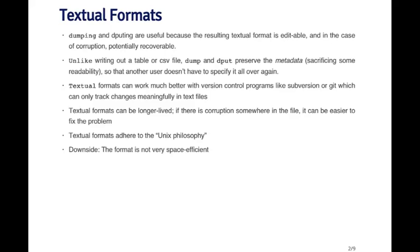Because if the metadata do not get carried with the data set itself, they can get lost if they get transferred somewhere else. And if you don't remember what the metadata are, for example, the classes of the different columns, then you kind of have to reconstruct that from scratch. So that's one advantage of using a function like dump or dput to output data from R.